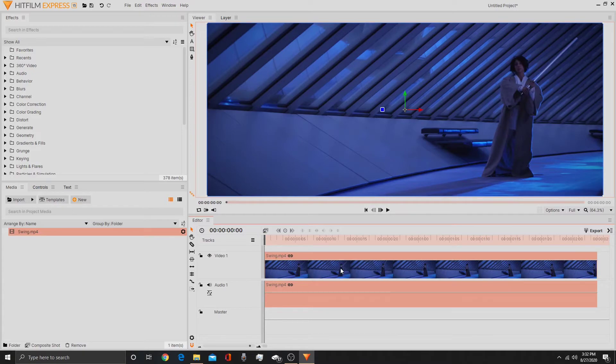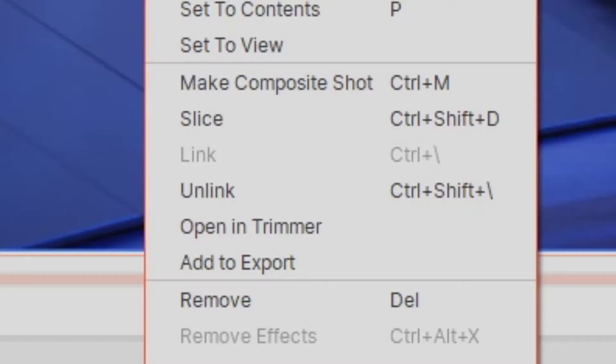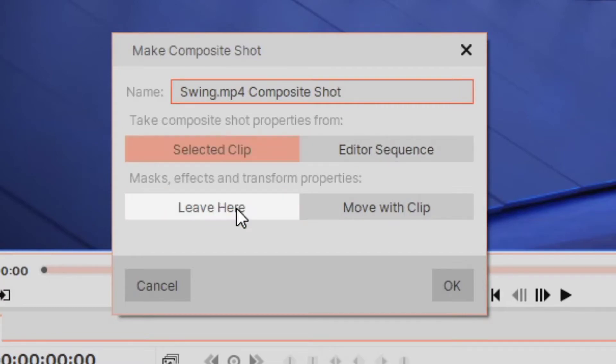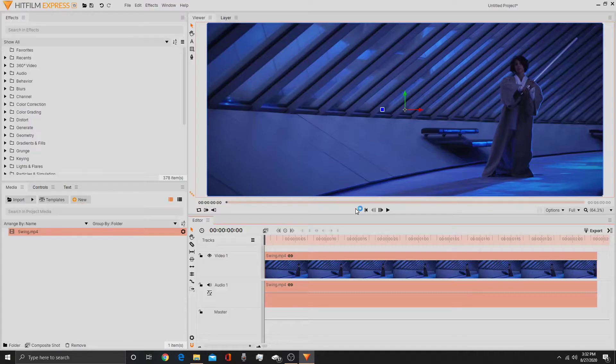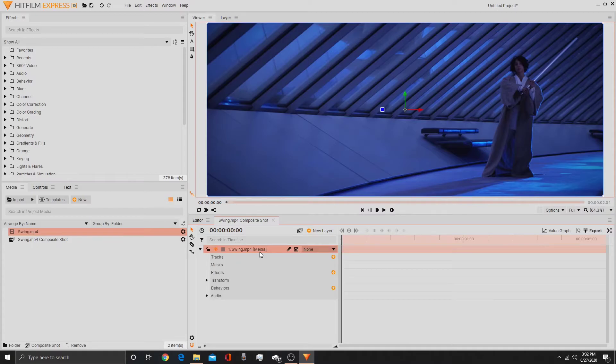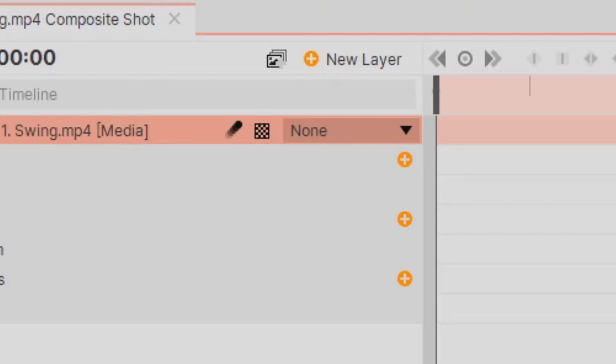Then I'm going to click on it, right click, make a composite shot. Select the clip and leave it here.